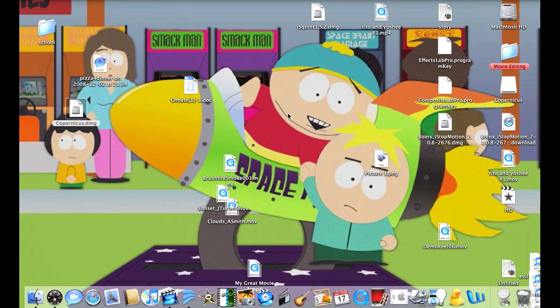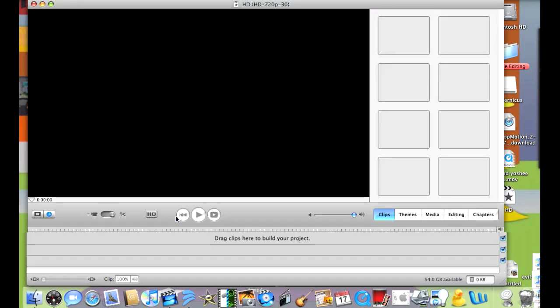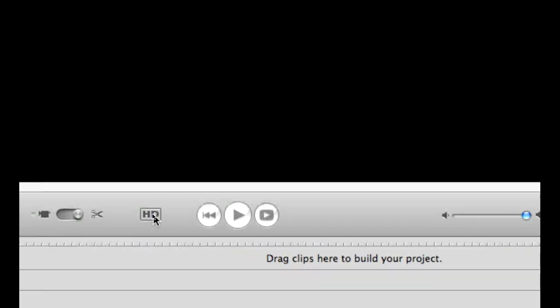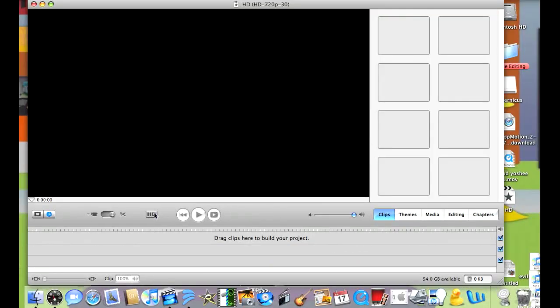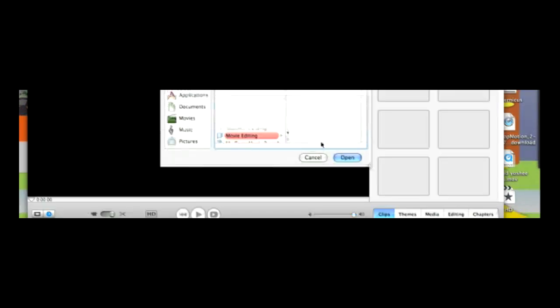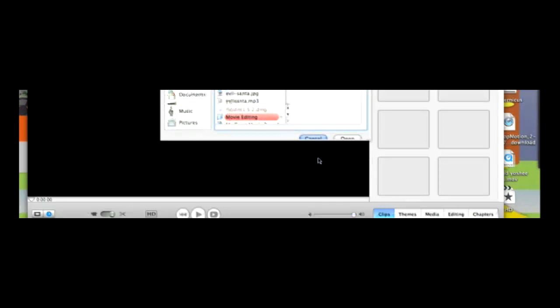Do not shoot with your built-in iSight camera because the quality will look insanely bad. So shoot with a digital camera or any kind of camcorder and just import it into iMovie.